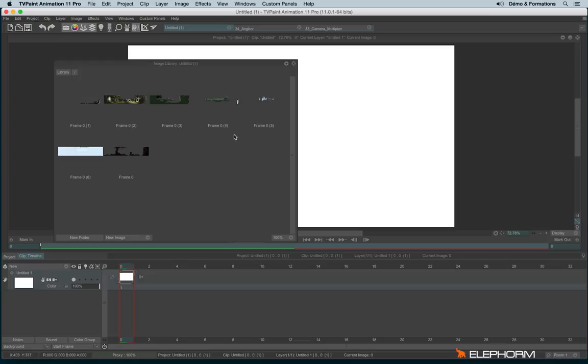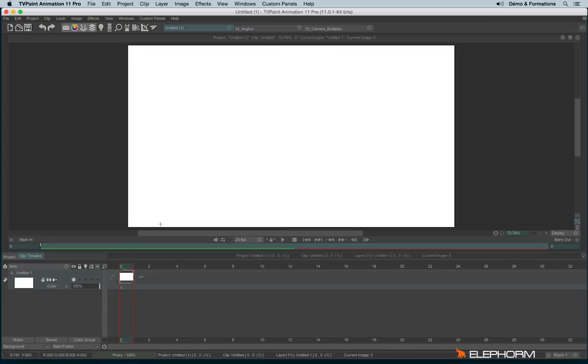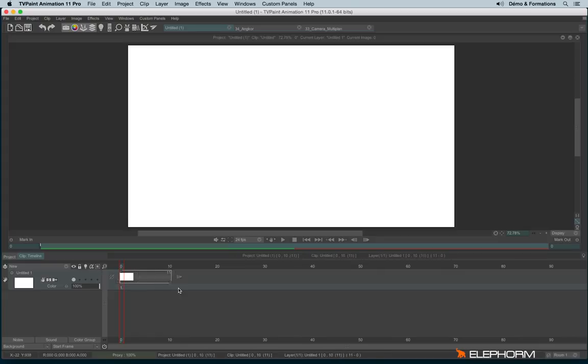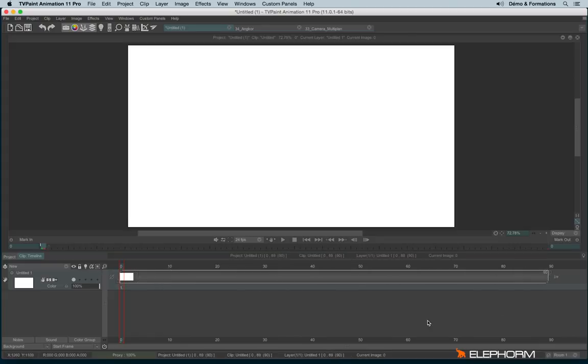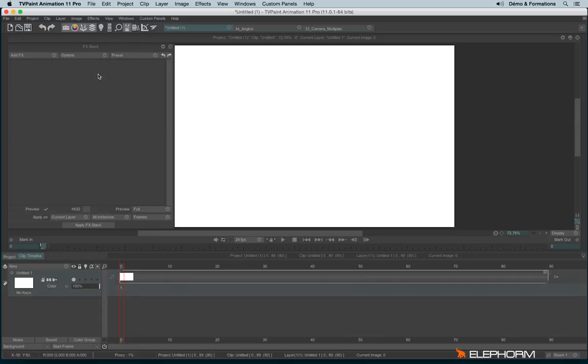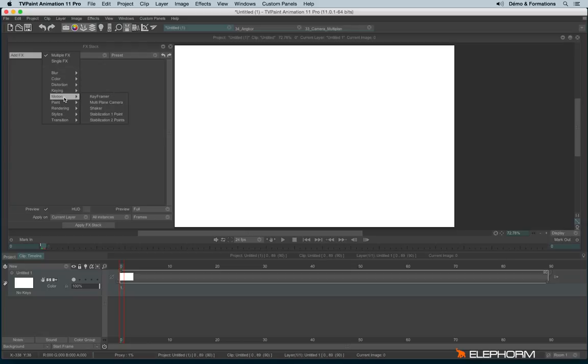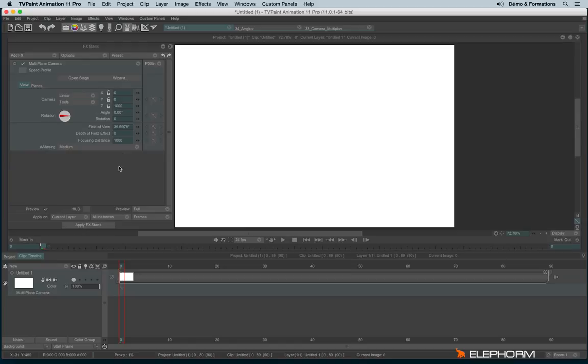Here we are, I can close the library. As usual, I will give a duration to my layer and I will open now the multi-plane camera. The multi-plane camera is set in the subcategory Motion, just here.